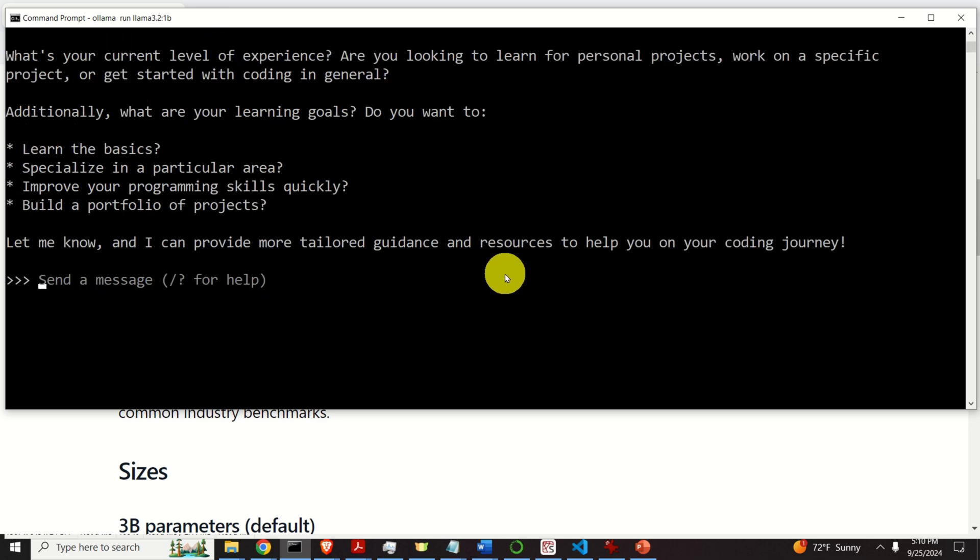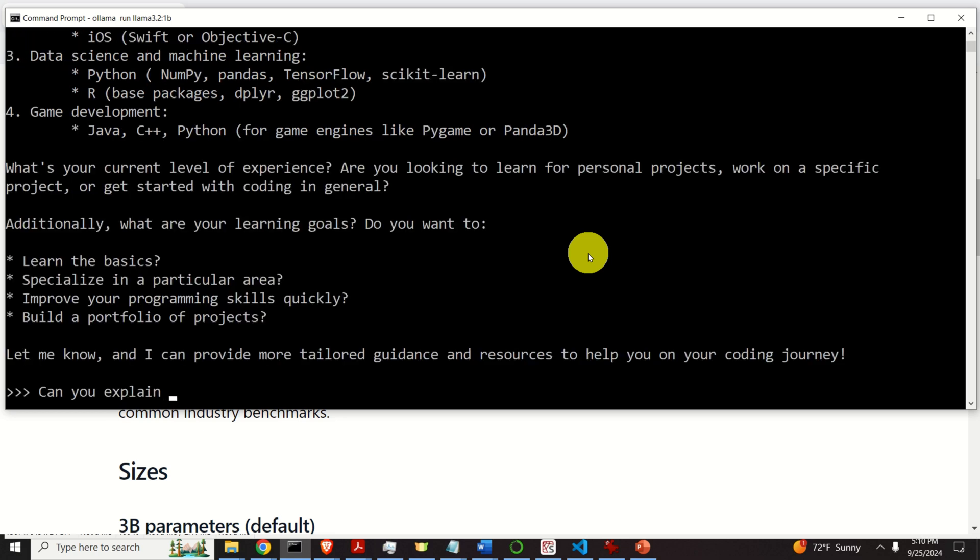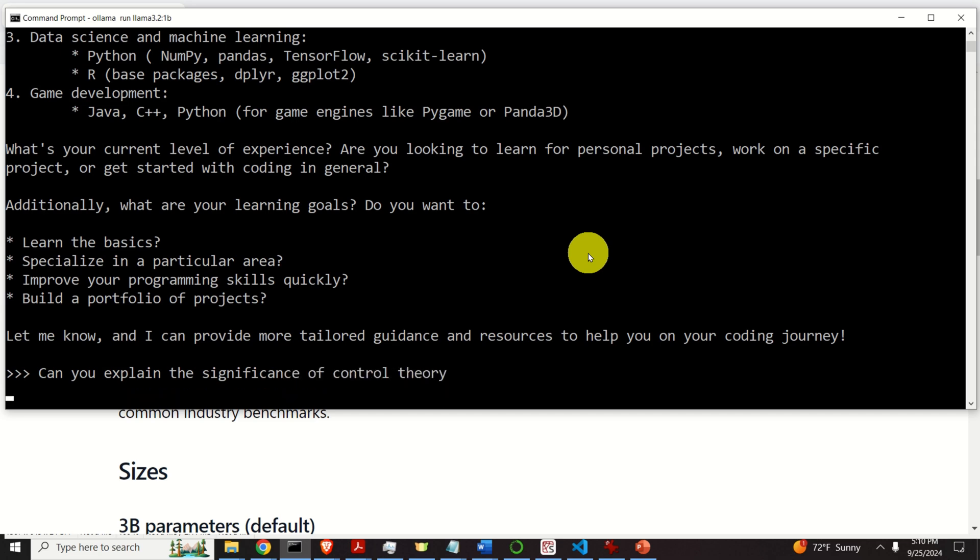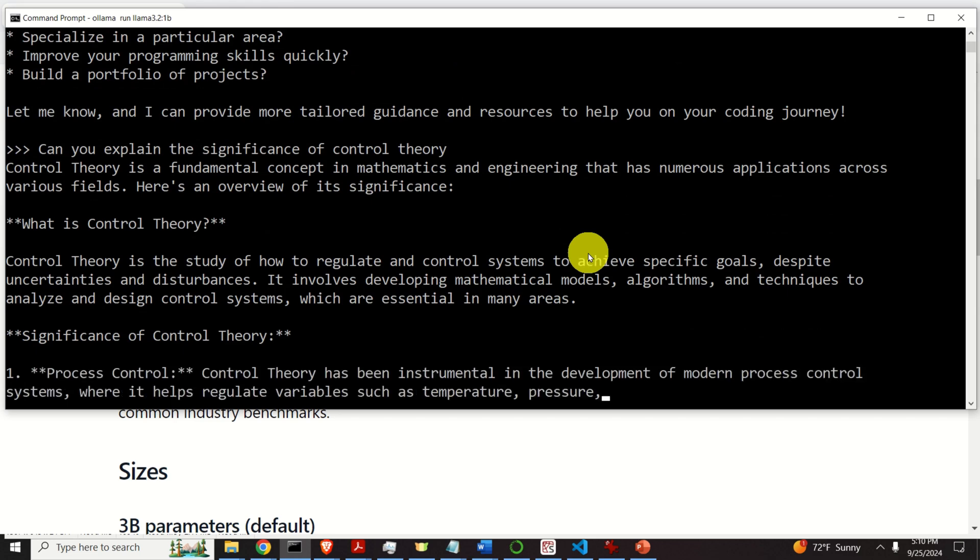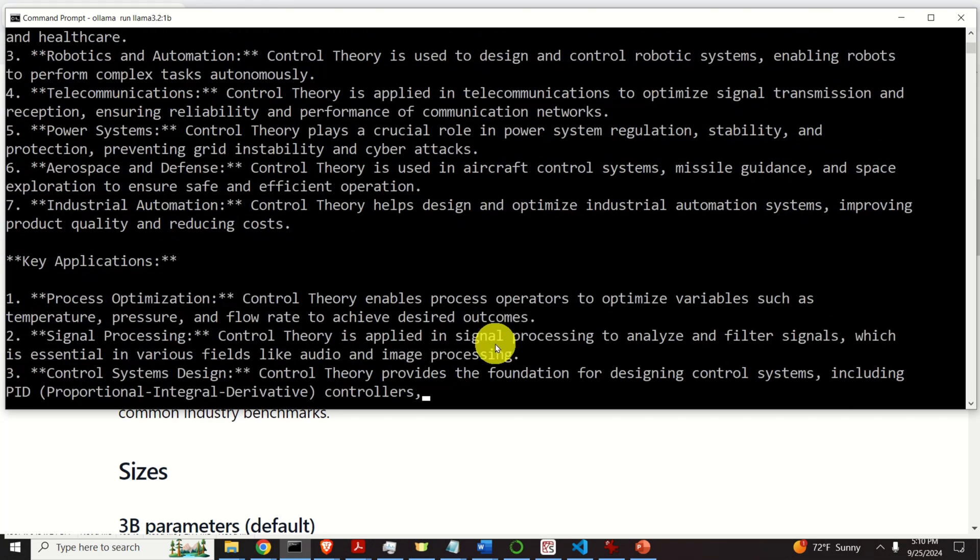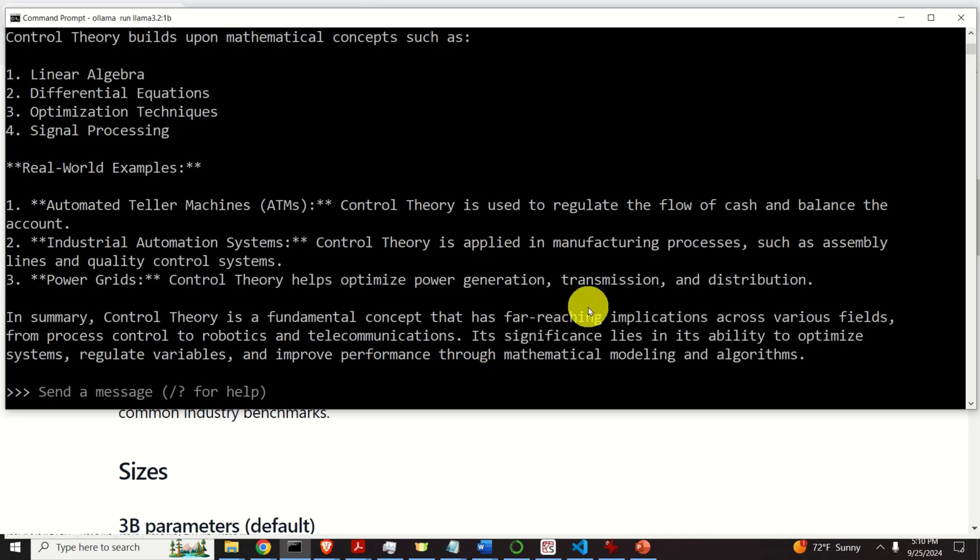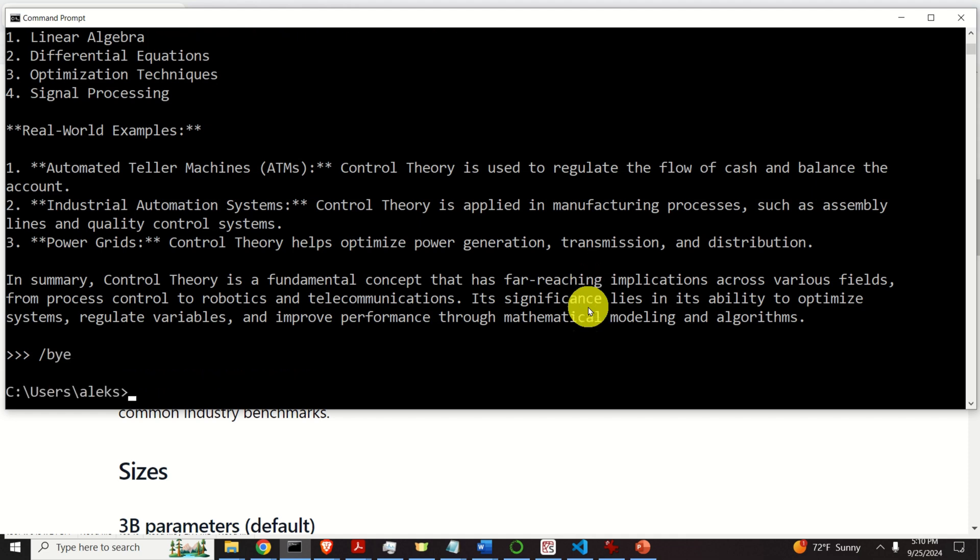Okay, let's try to do something else. Can you explain the significance of control theory? And you can see it over here. This is really good. Okay, let's exit this model. We can do it like this, by typing bye.